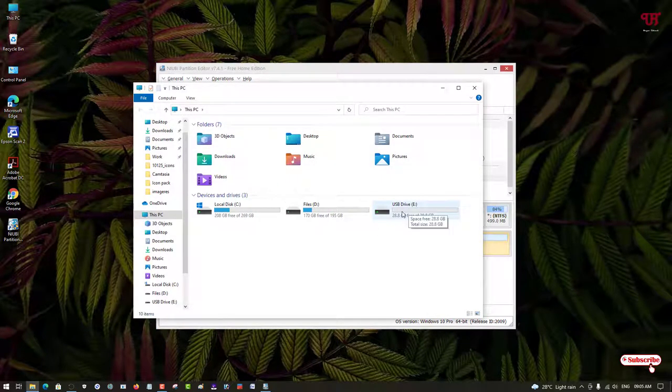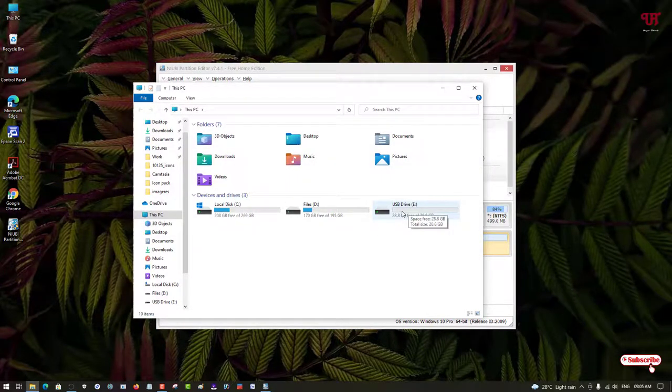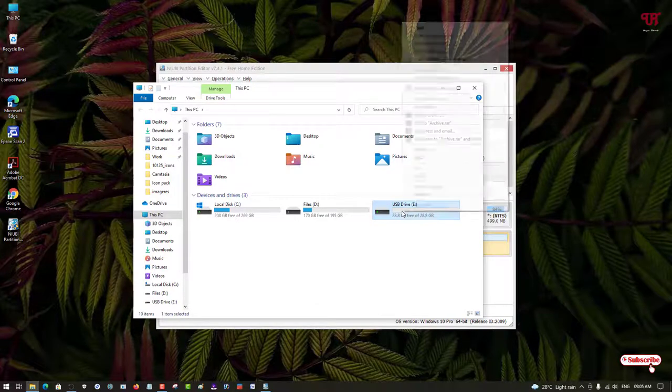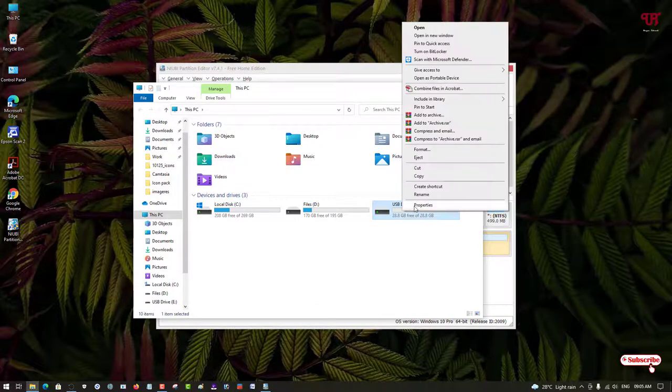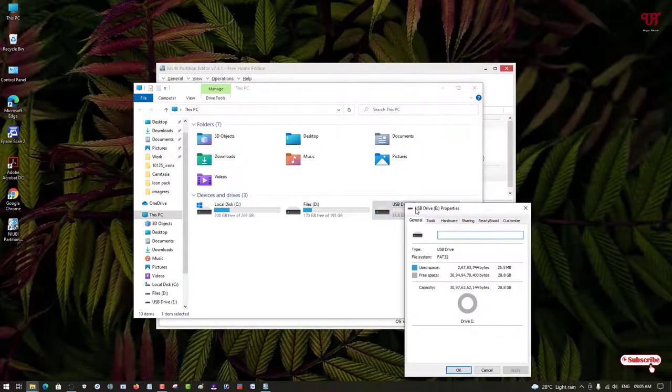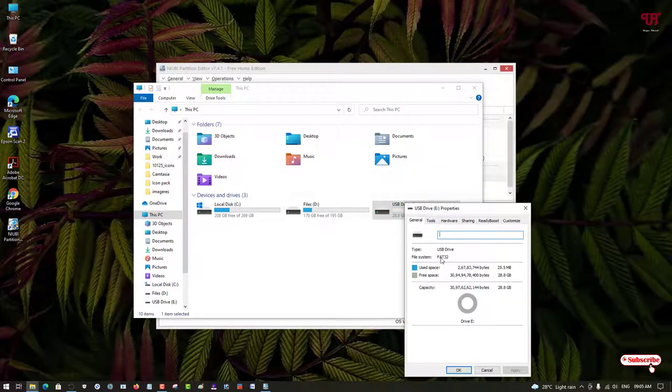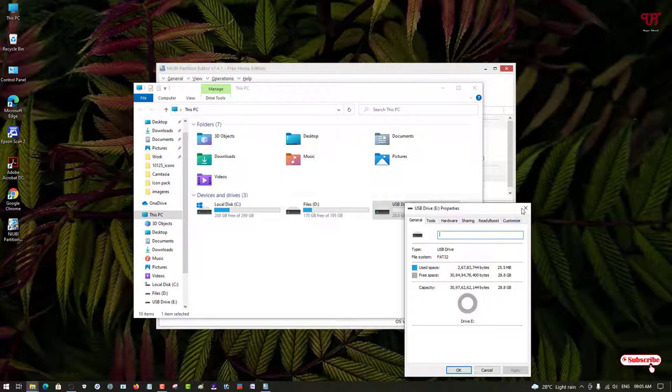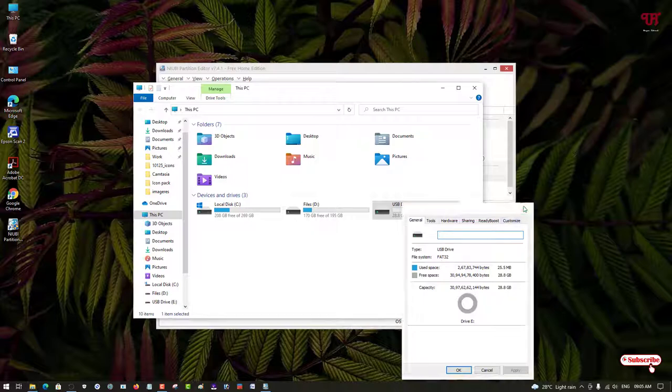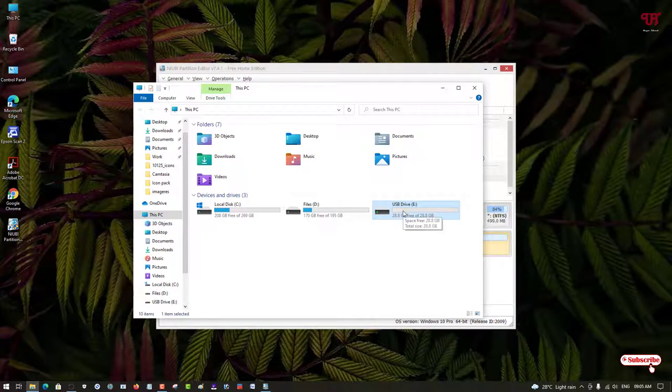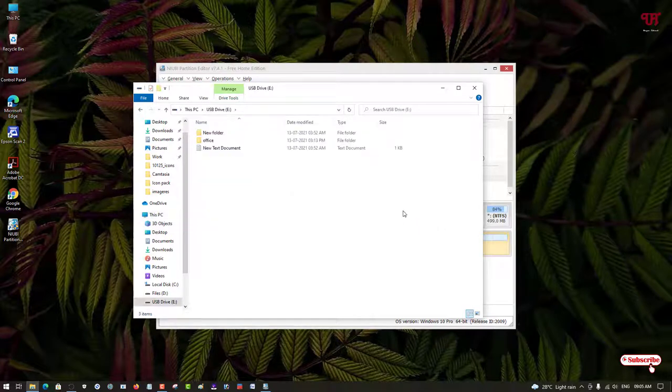We have converted this USB pen drive. Just right click on it and let us go to the properties. Voila! Now it has been converted from NTFS to FAT32 using this software.